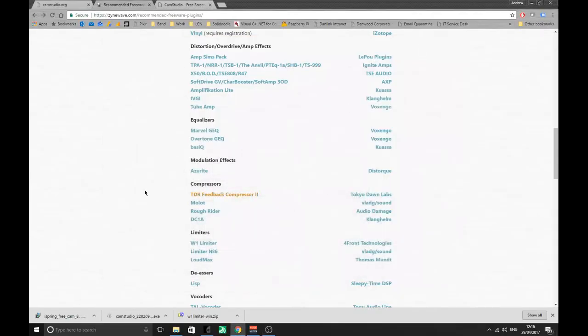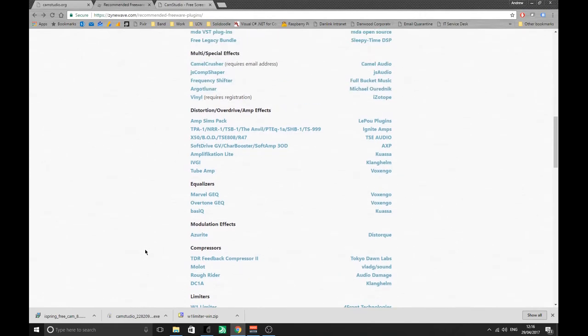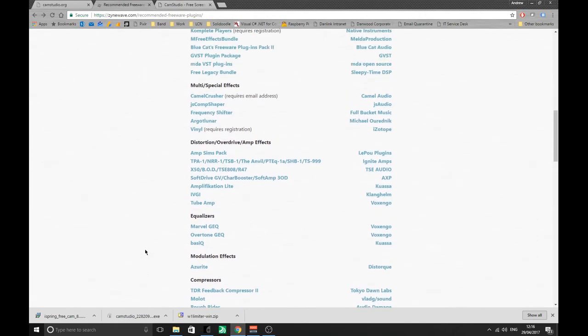Alright, welcome back. This is the next video. I'm just going to go through VSTs, mics, headphones, all that kind of stuff, and show you how to download and install some VSTs.